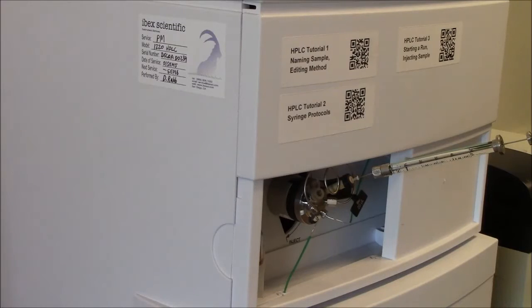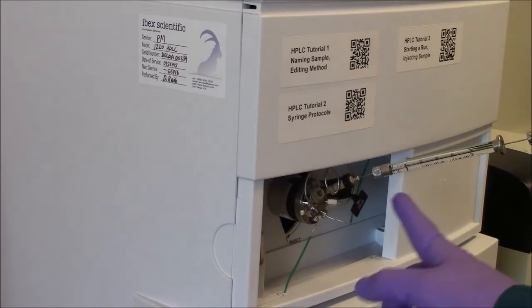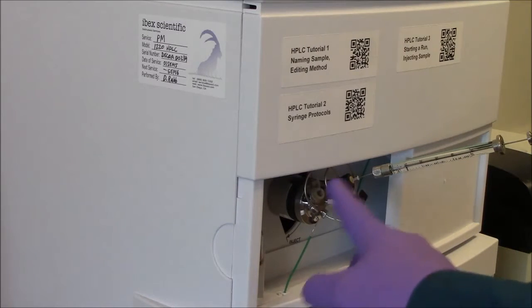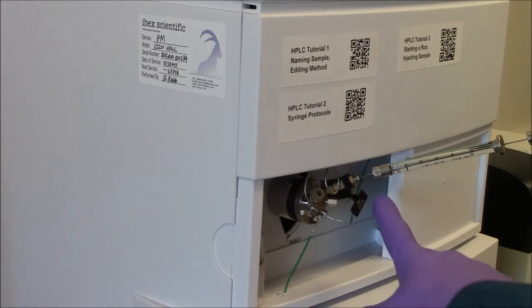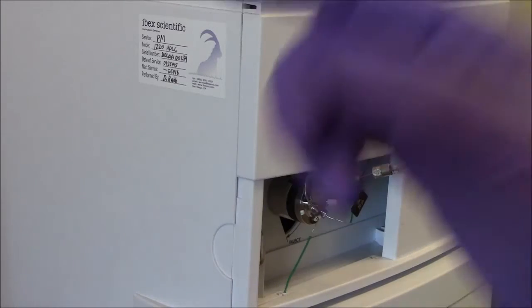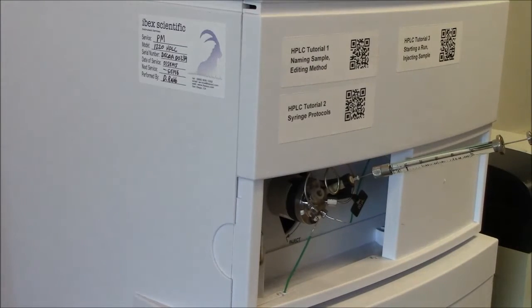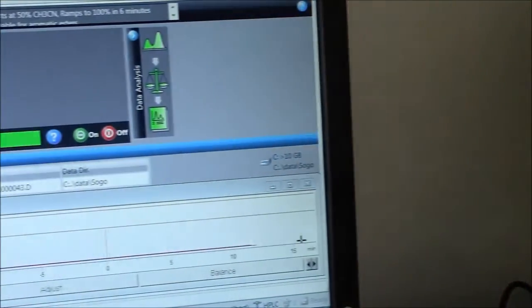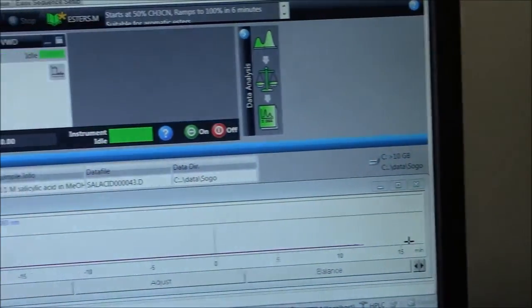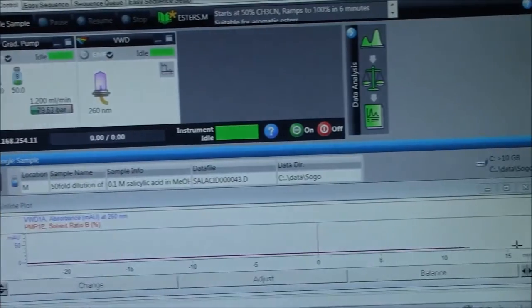So I have my sample here already injected in the loop, just waiting for me to flip the switch to inject the sample into the column. On this side, on the computer side, everything looks good.